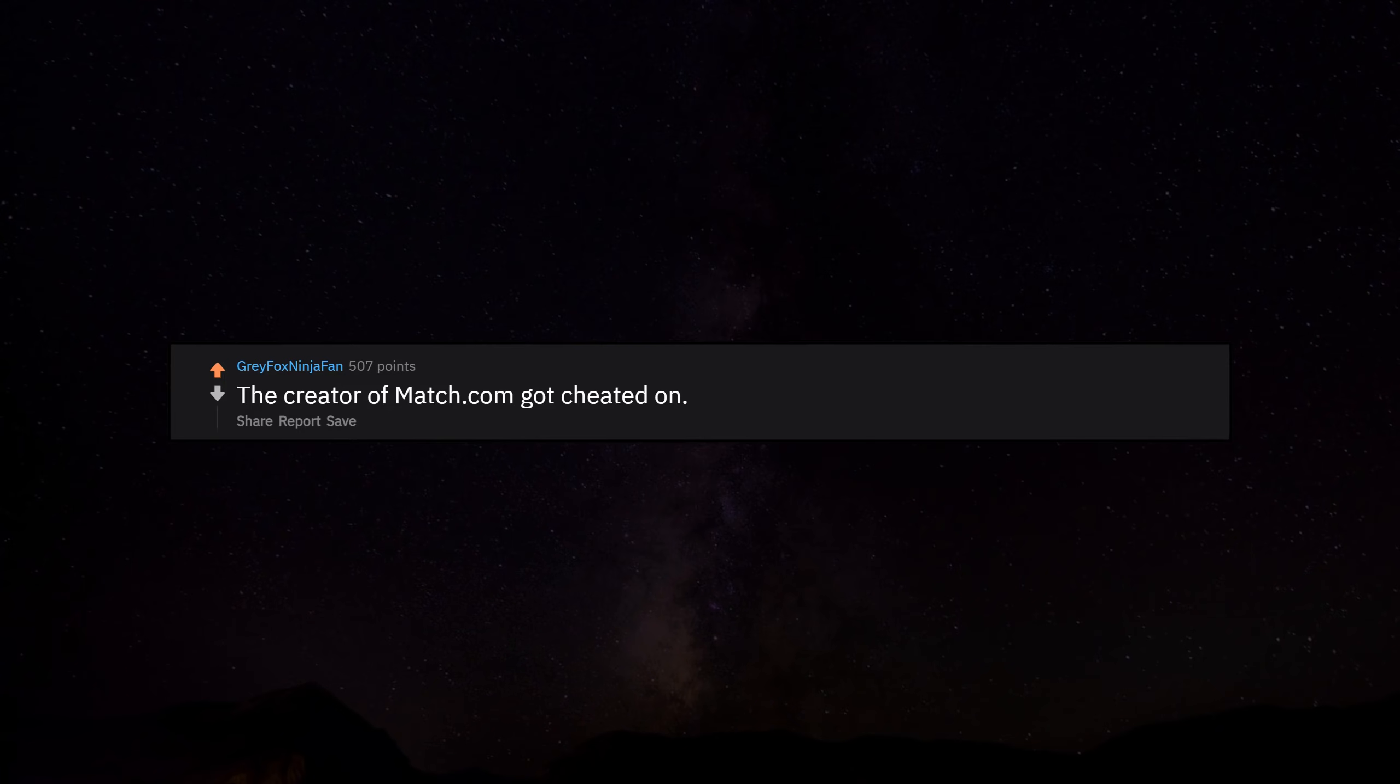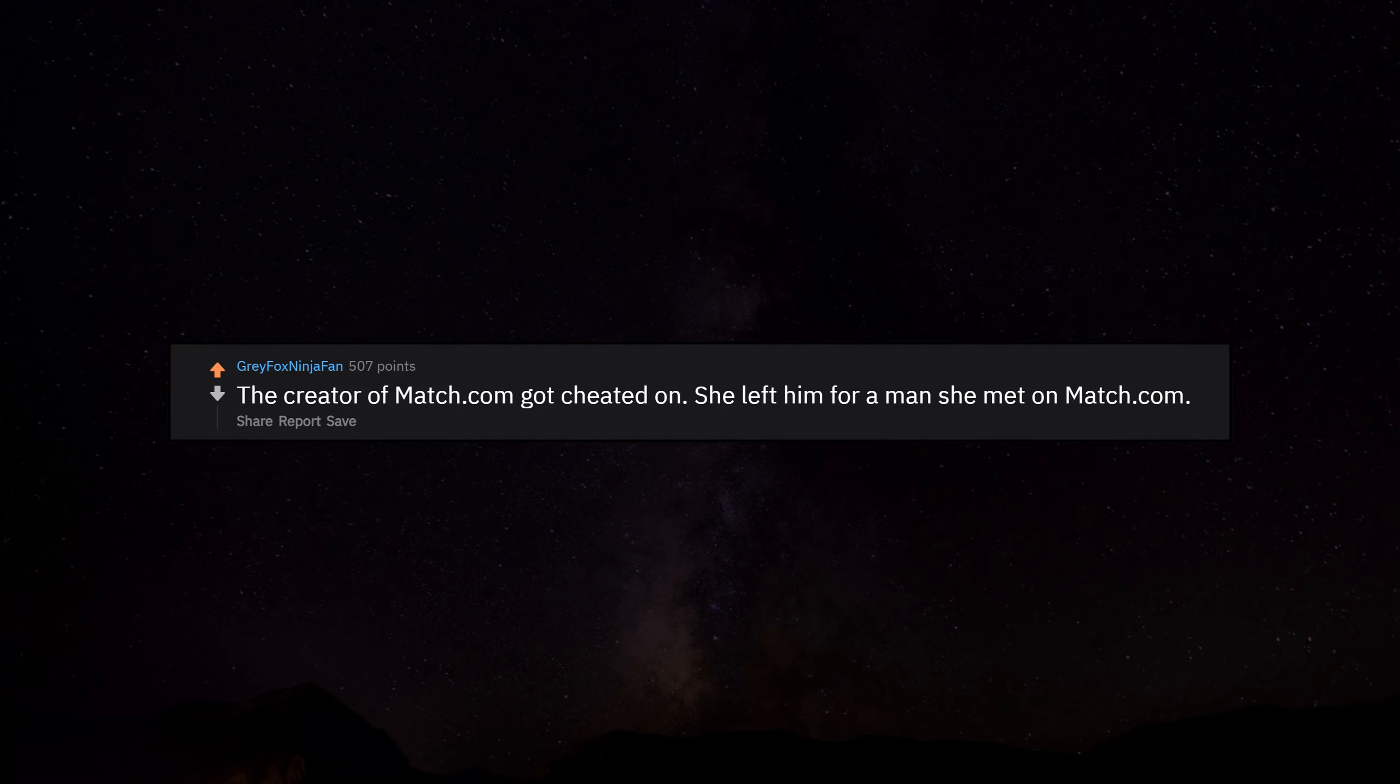The creator of Match.com got cheated on. She left him for a man she met on Match.com.